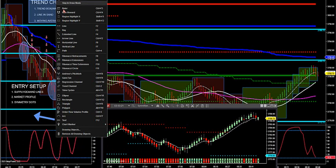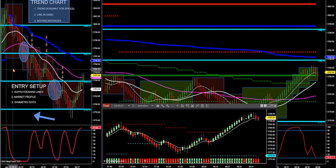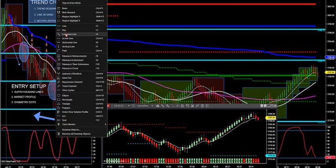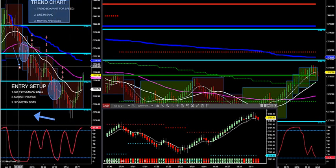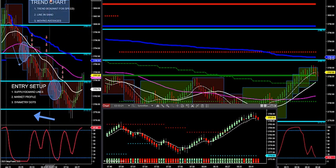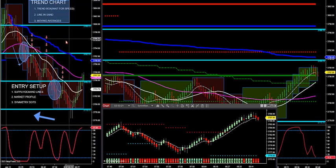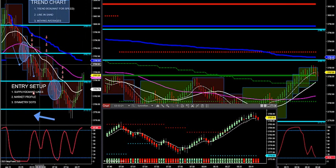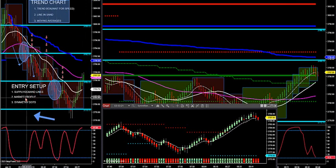So what we're trying to do is look for break-retest trades — basically looking for a break, retest with trend. Once it tests that line, we check ourselves down into the entry. That's the trend chart. The second entry method is market profile.